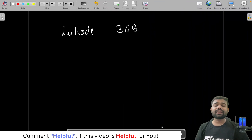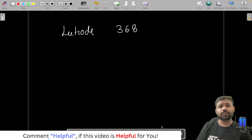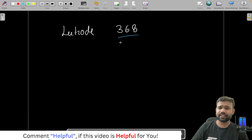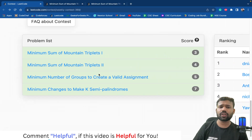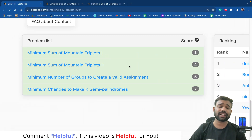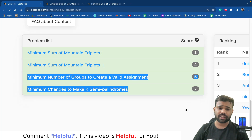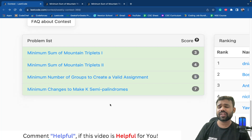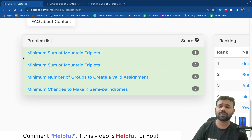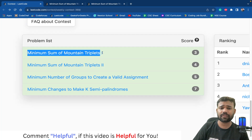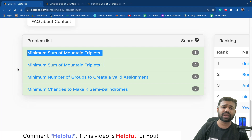Hello guys and welcome back to this amazing channel, this is Abhinav. Today we are going to discuss about the LeetCode Weekly Contest 368. There were 4 problems in this contest and it was a little bit of a tough contest because the last 2 problems were a little difficult. In this particular video we will be discussing about the first 2 problems: Minimum Sum of Mountain Triplet 1 and Minimum Sum of Mountain Triplet 2.